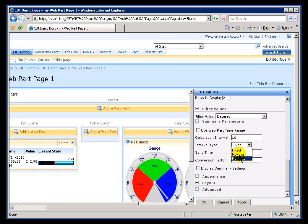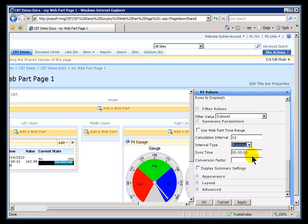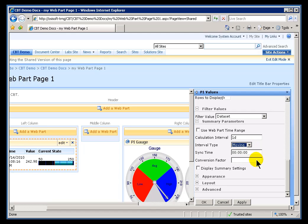We can show this as a Fixed Average, which simply means we're going to show the last available value for whatever the current timestamp is. We'll show the Running Average, which means if we are currently midway through the 24-hour period, we'll go ahead and show you what the current value is. Or, we can do Moving, in which case we're displaying this as a Moving Average, extending back from the current time.